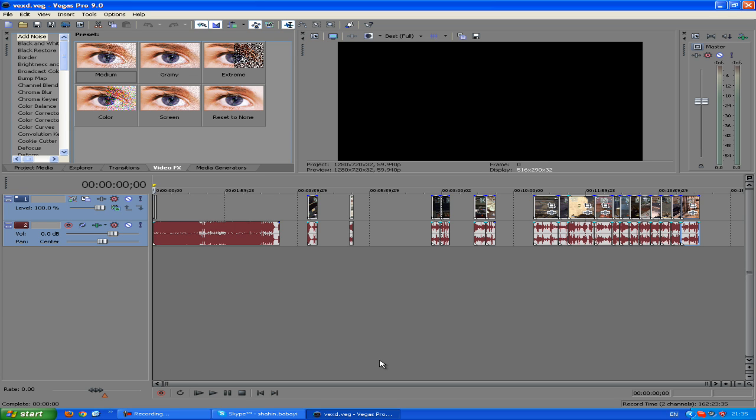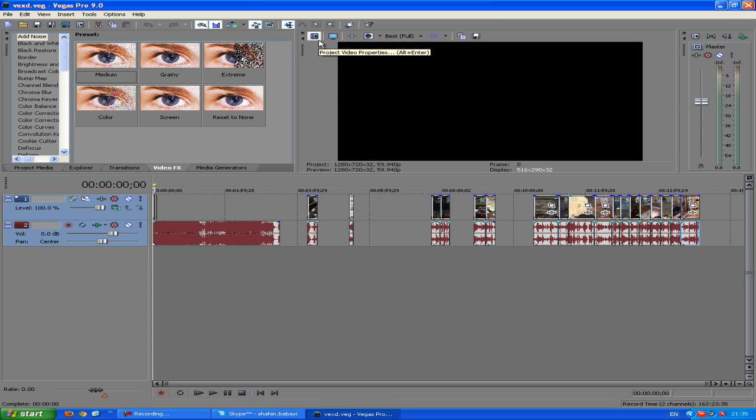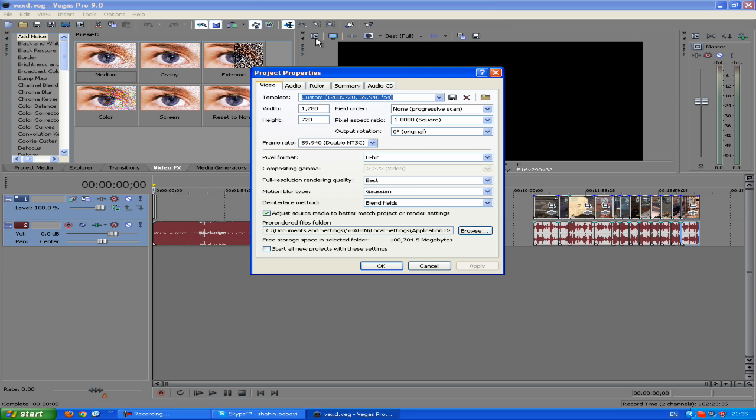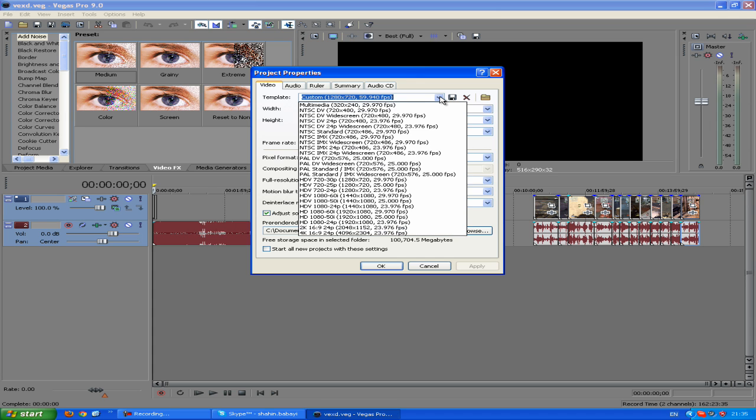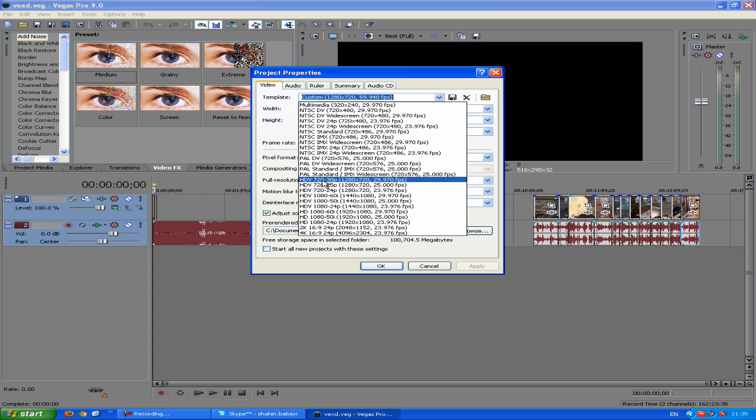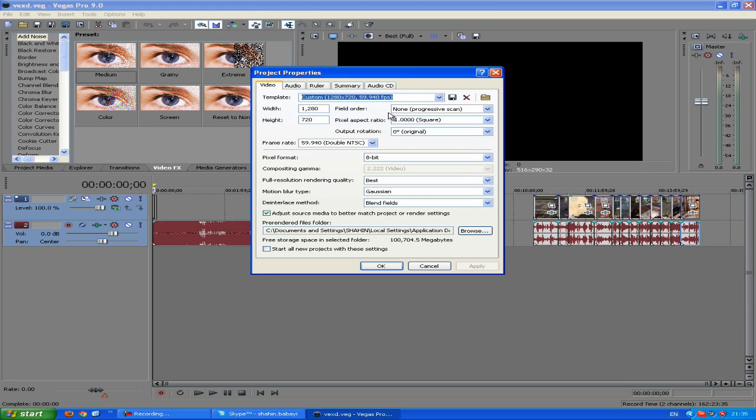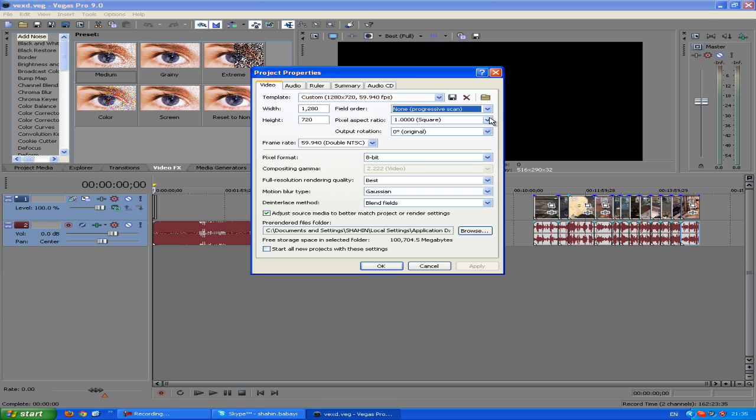First off, when you open Sony Vegas, come up here under project settings, which is this thing over here. It goes to project video properties, or you can hit Alt+Enter to open it. What you do here, the best one is click on HDV 720 30p, 1280 by 720, 29 frames per second, but that doesn't matter. Choose that, and then you come to field order, which should be non-progressive scan, pixel aspect ratio 1.